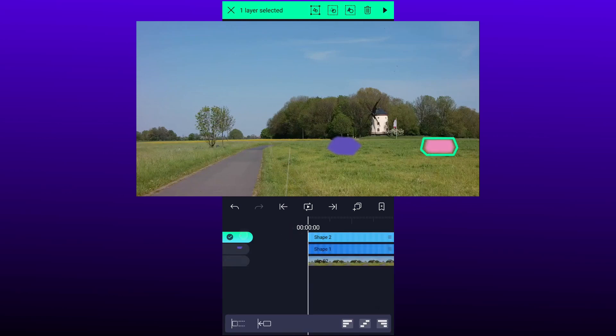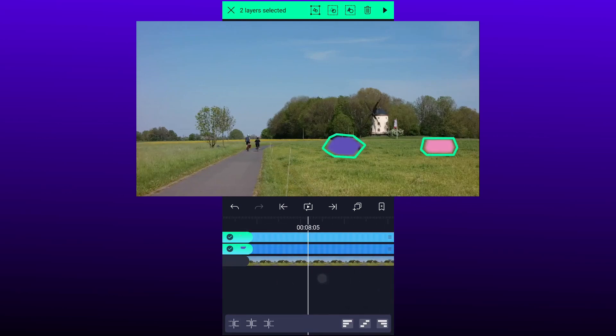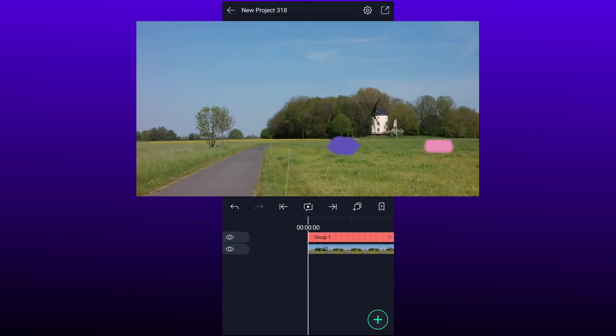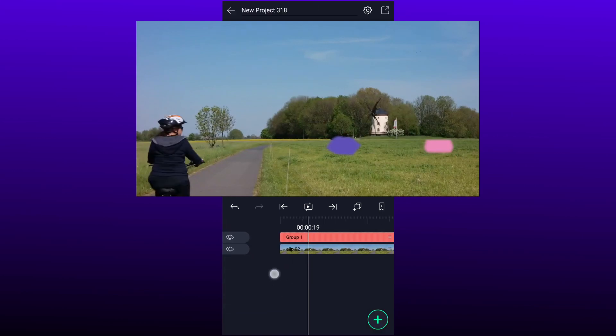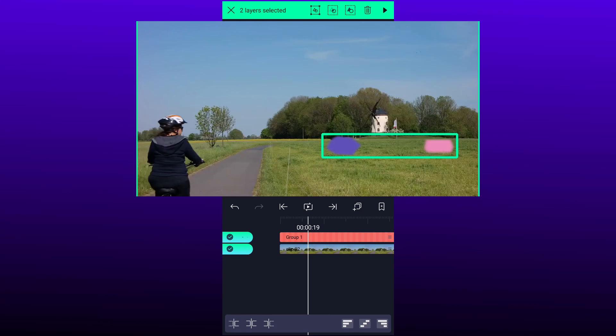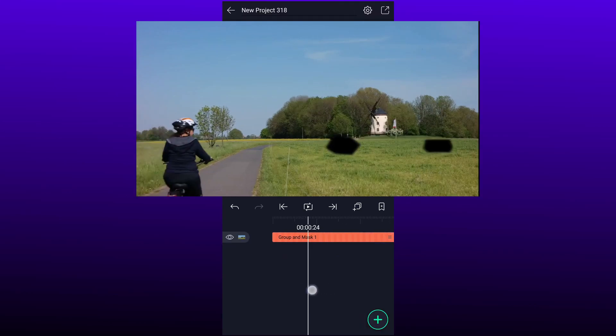Now increase these layers duration. Now group these two layers. Now select these two layers. Tap on this third icon here.